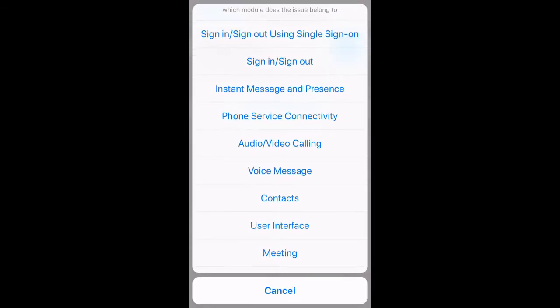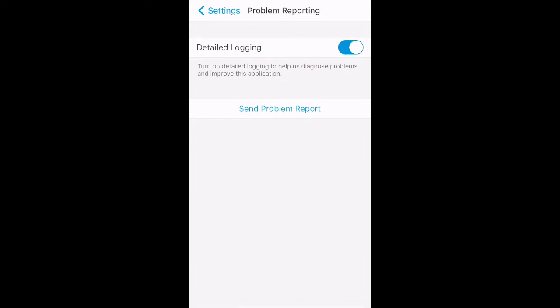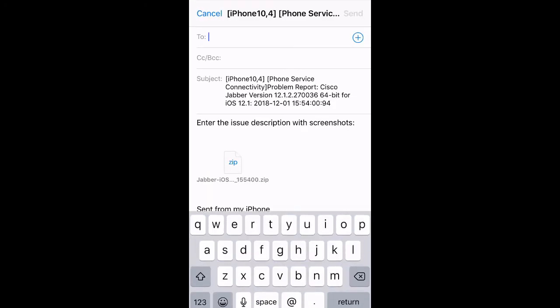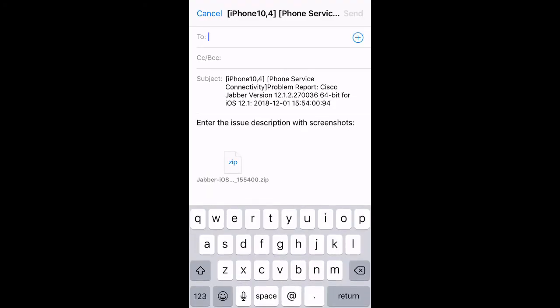Here, you can choose any of the causes for this problem report. Choose the one that applies to your case. Once you have done this, the Jabber problem report will open your native mail application in your iPhone device with the log attached. Please attach this log and any screenshots to your TAC case.